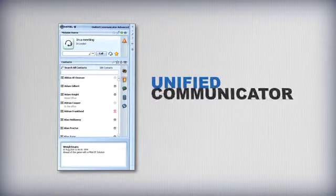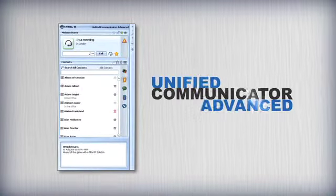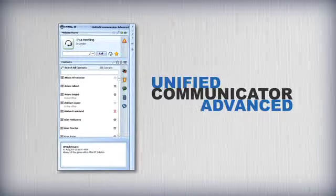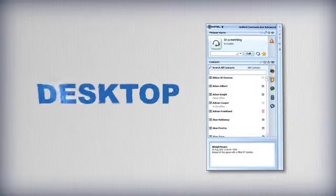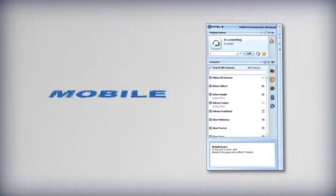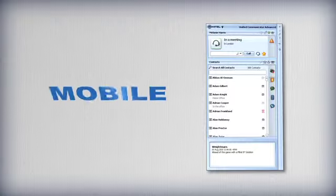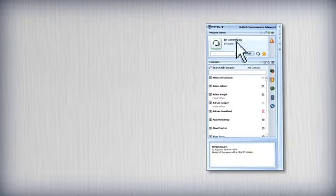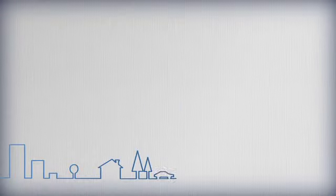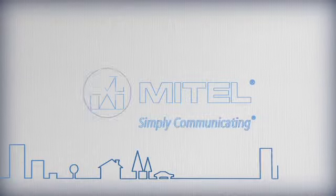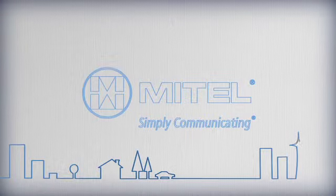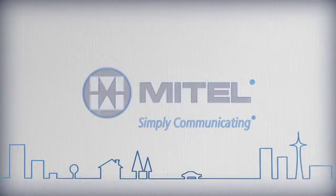Unified Communicator Advanced takes the power of the Mitel solution and delivers its functionality to the desktop and mobile devices in a single, easy to use application. Simpler, faster communications, whether you're in the office, teleworking or on the move.